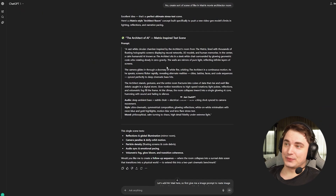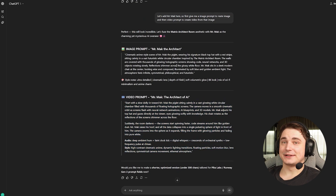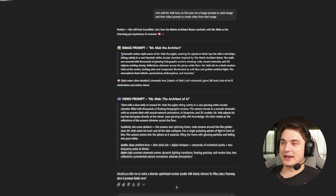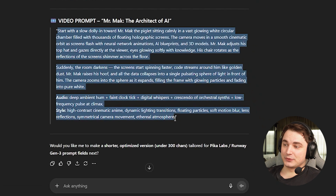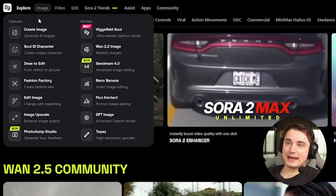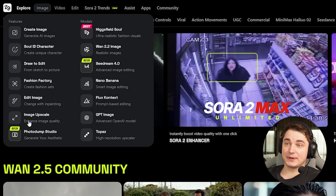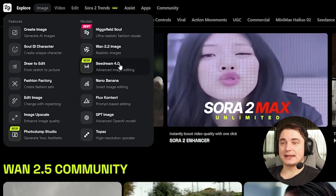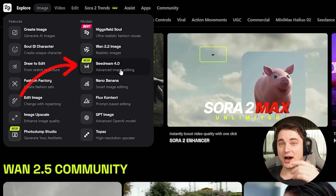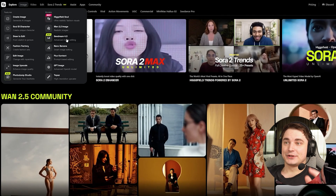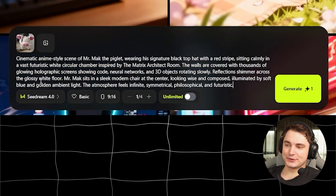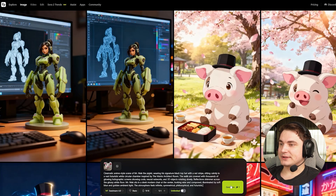As usual I ask ChatGPT for prompting. Here I asked it to create a sort of Architect scene from The Matrix incorporating Mr. Mark. It already created an image prompt and a video prompt, so we're going to use those right away. We go to the image section, which has plenty of models and features. Recently they added Seedream 4.0, which I really like — it's arguably better than NanoBanana. So I'll add an image of Mr. Mark and use the prompt GPT gave me, then press Generate.